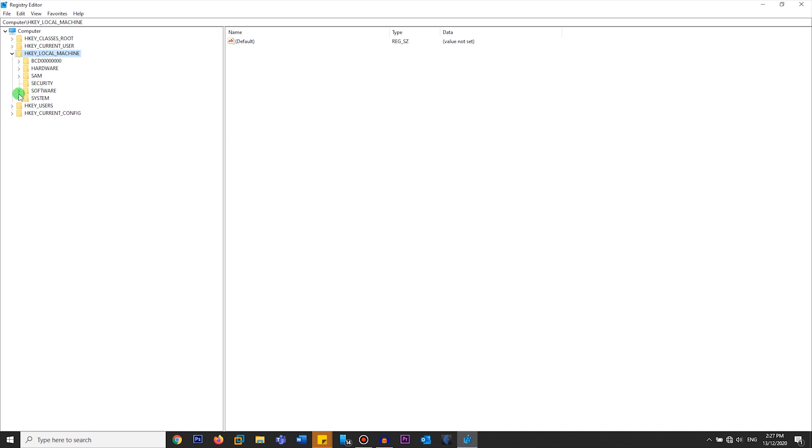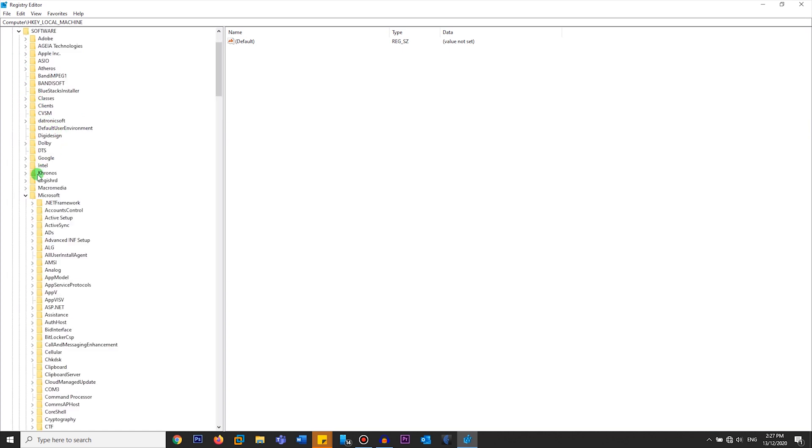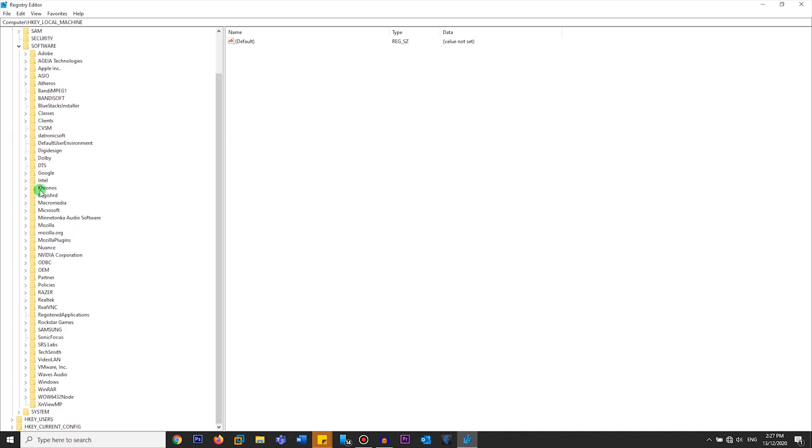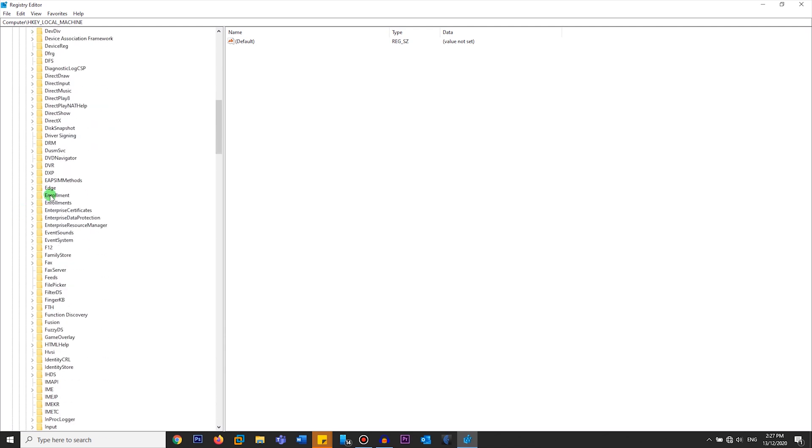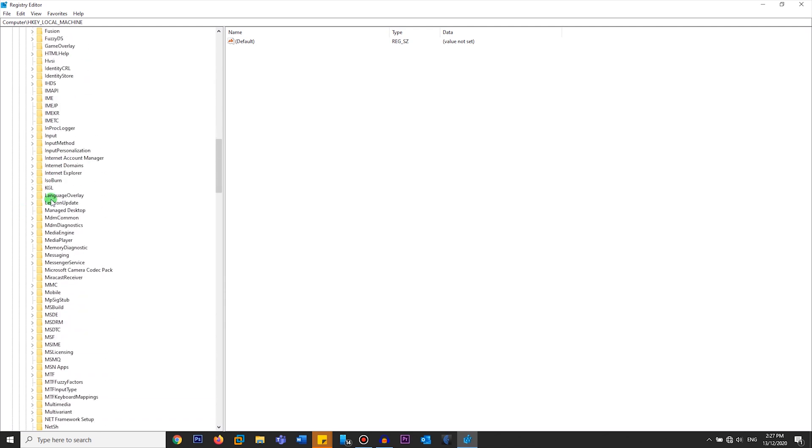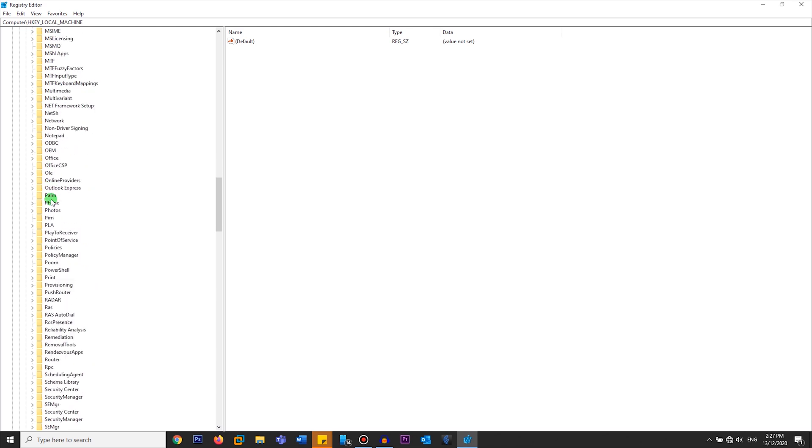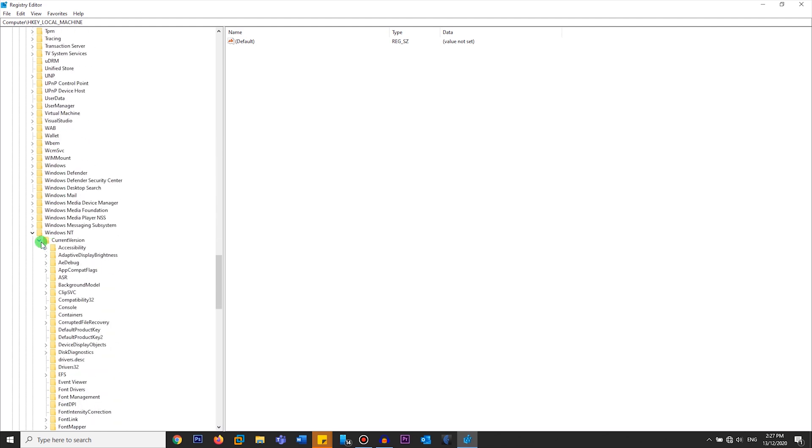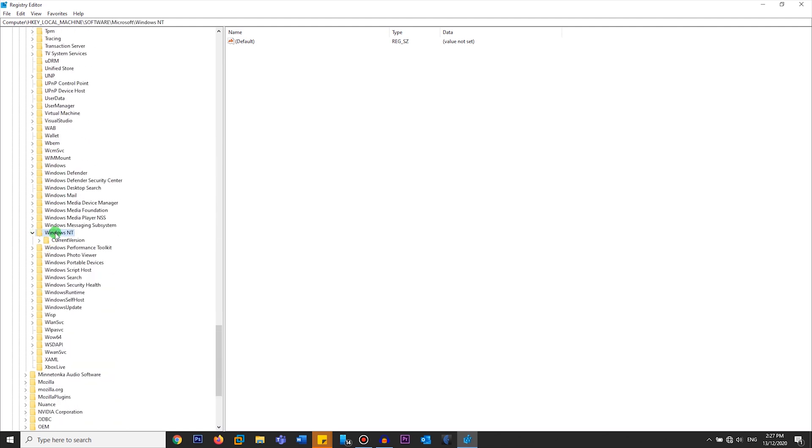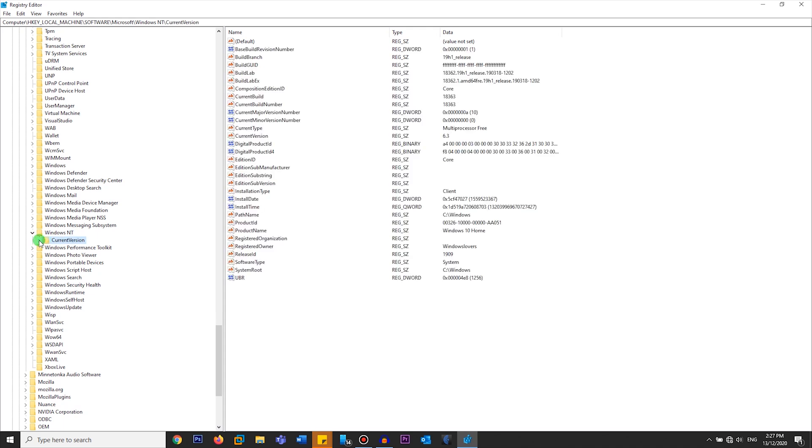Then expand Microsoft, scroll towards the bottom and you'll find Windows NT, then Current Version. Expand that.